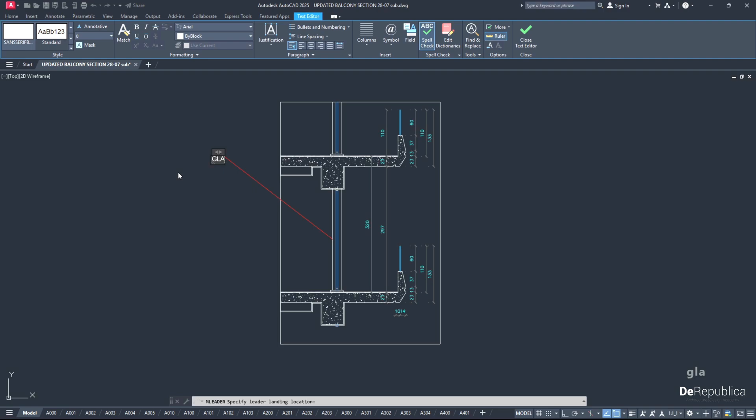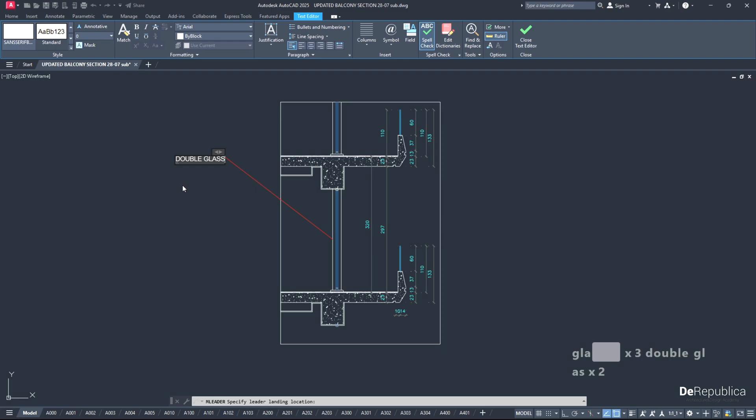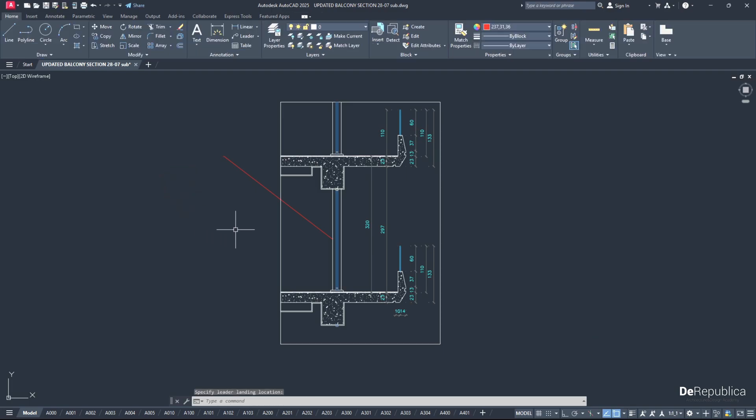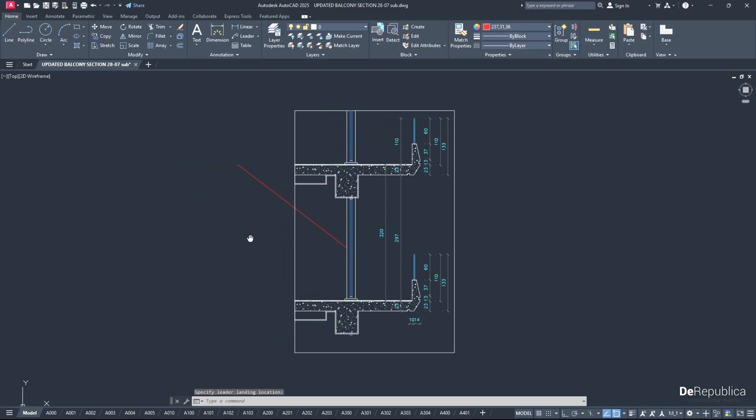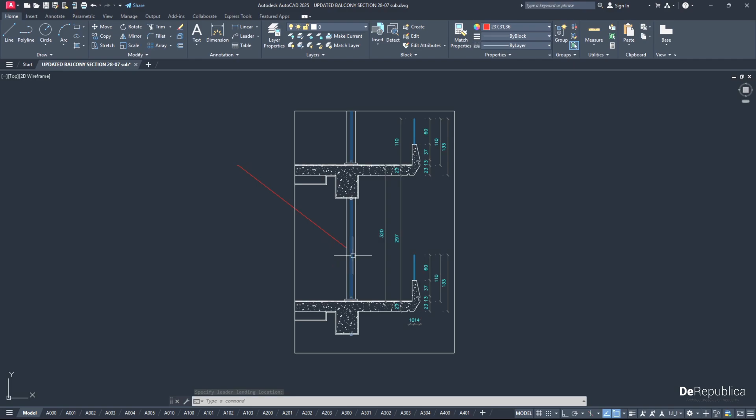Right now, neither the text nor the arrowhead are visible, even though they are there when we zoom in. So we have to change the scale of our leader.